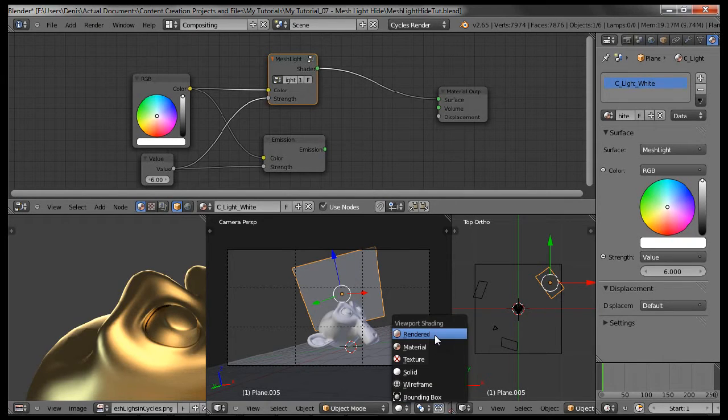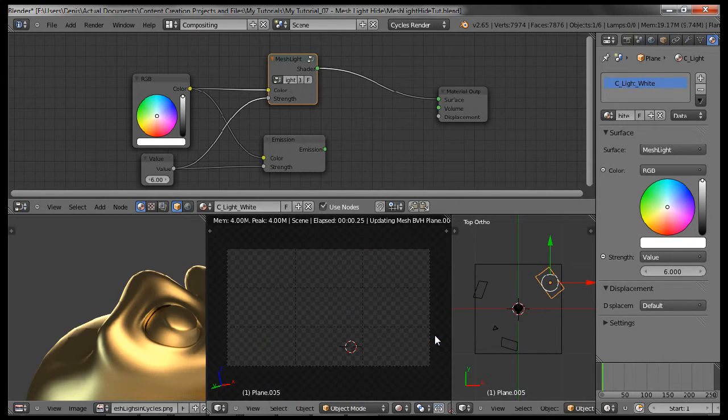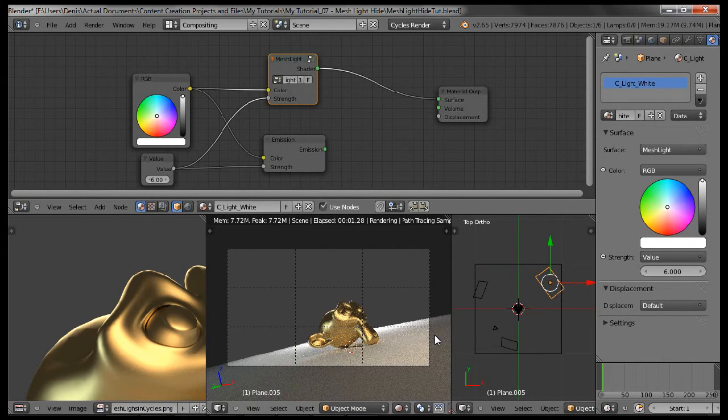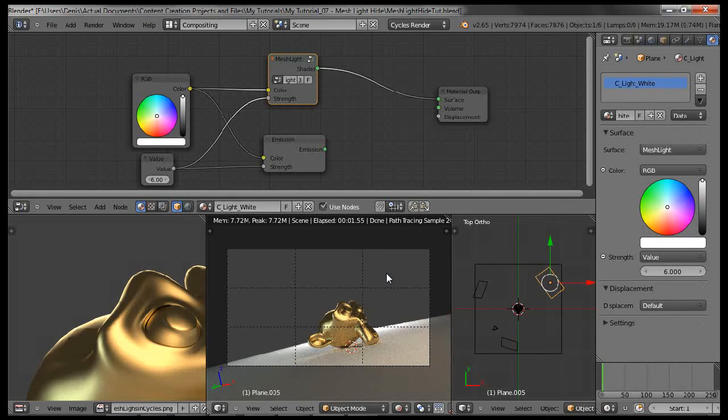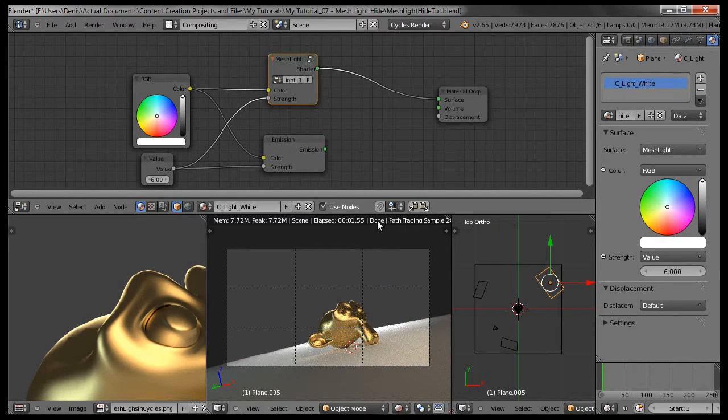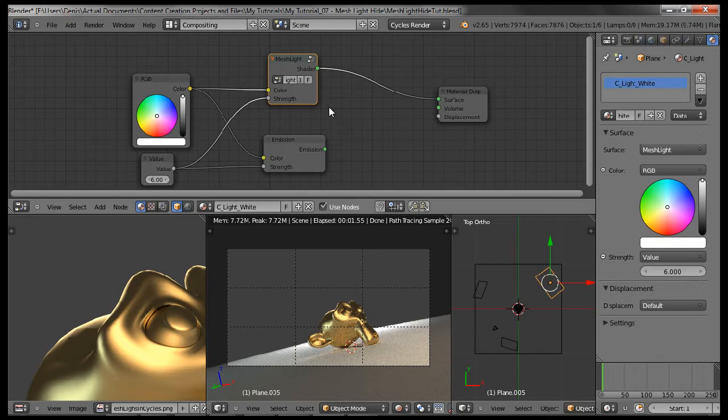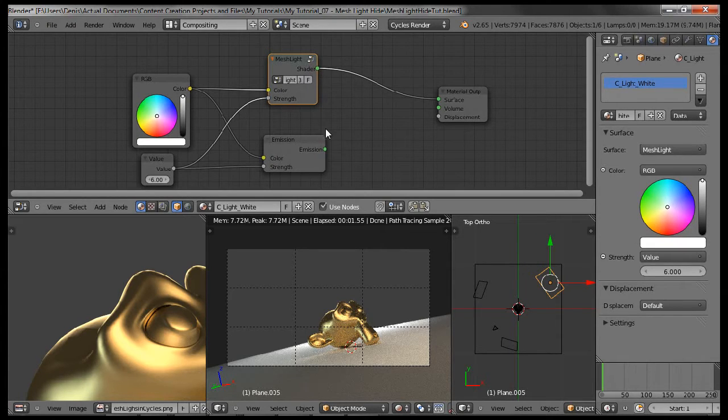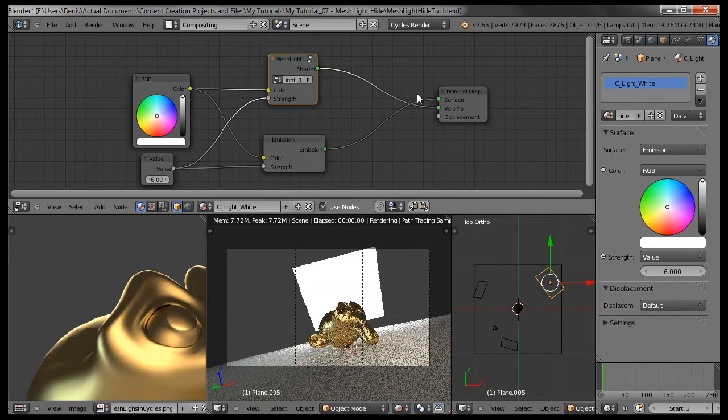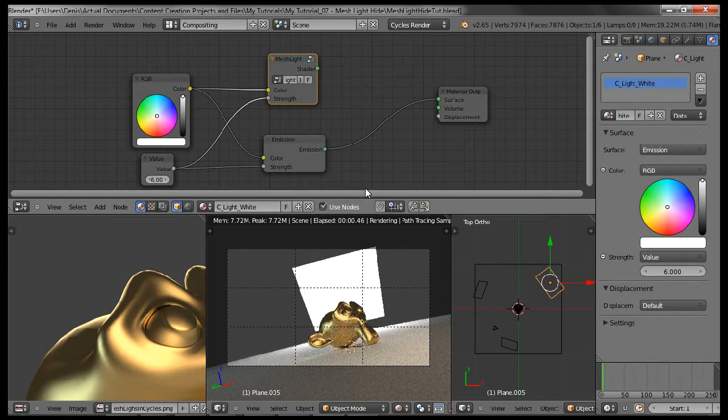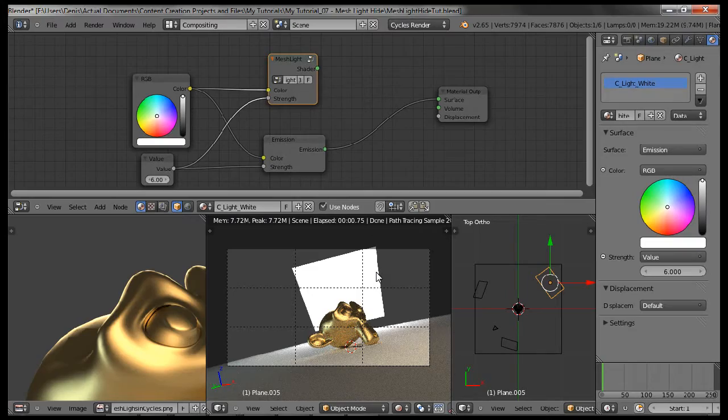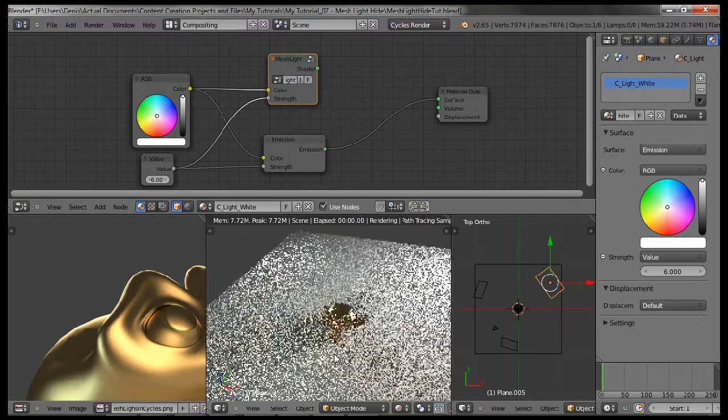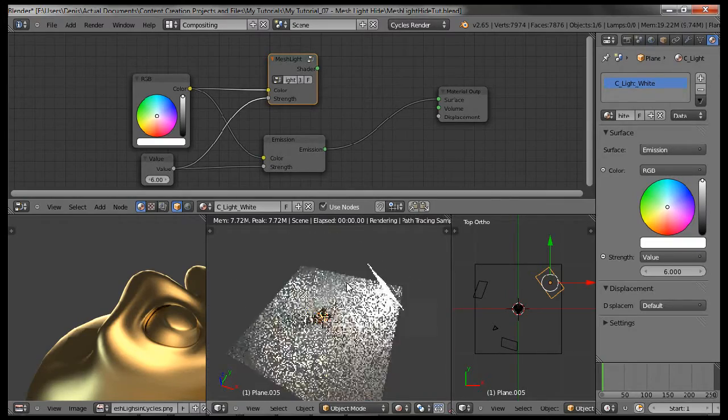So let's go to the rendered shading mode in the viewport. And again, it's the same thing as the render. You can't see the rim light. And the reason is because I'm using a custom node group called mesh light right over here. Let's go and try out the regular emission surface.